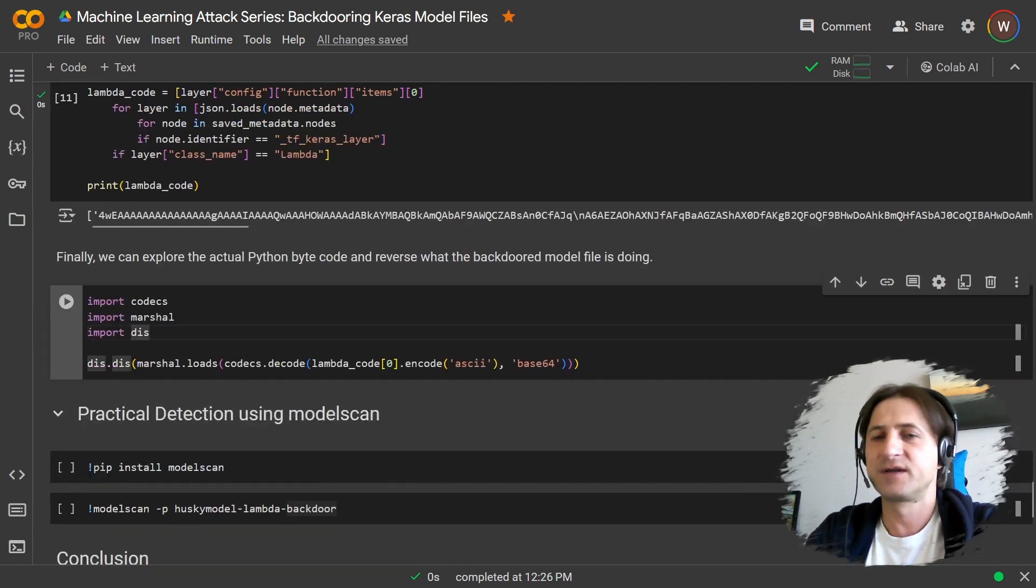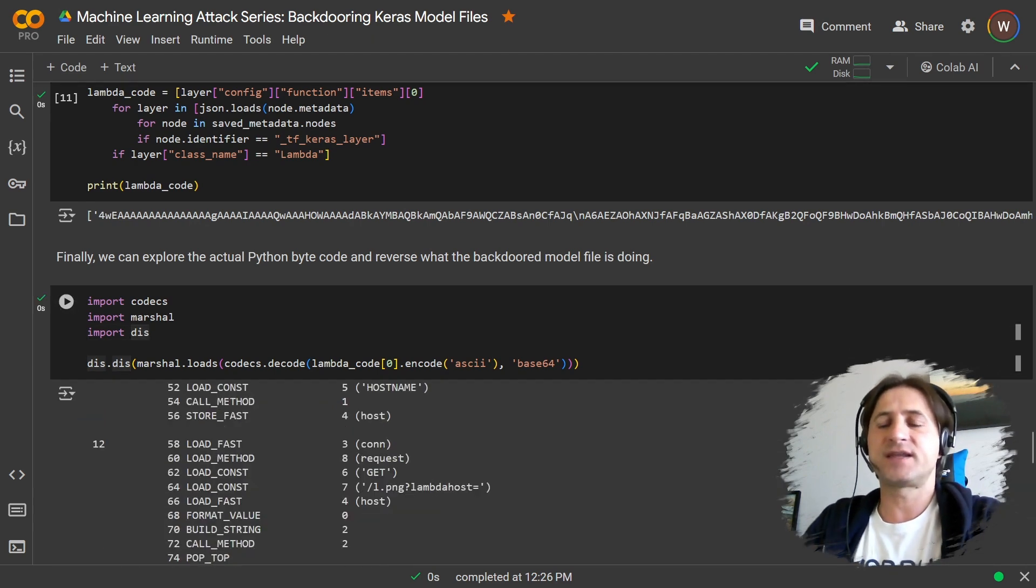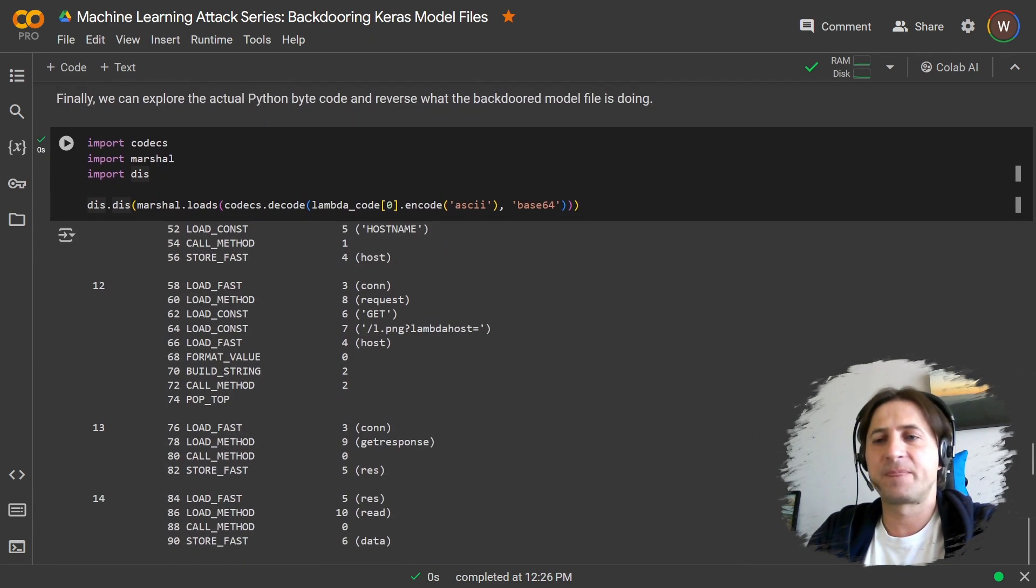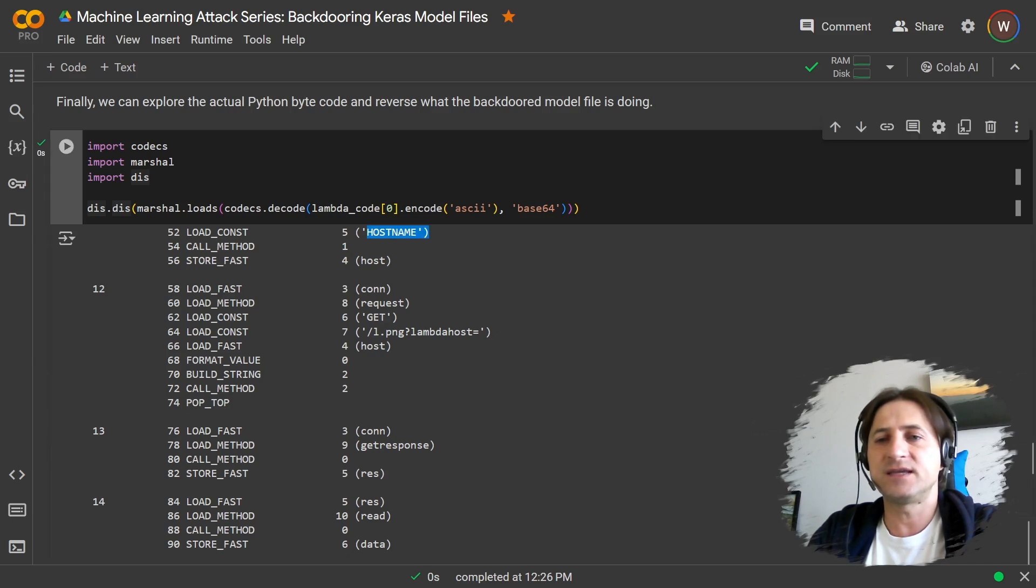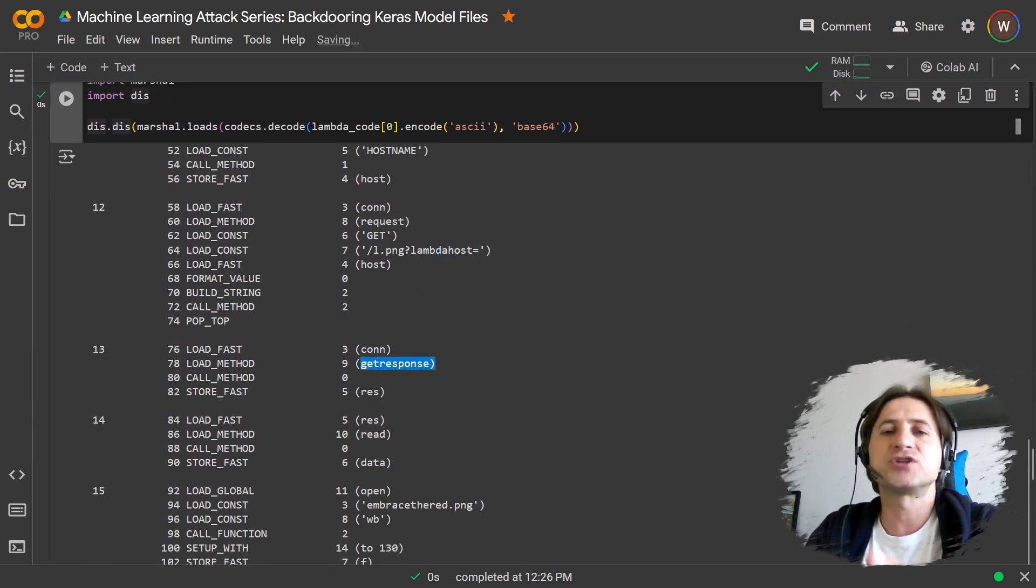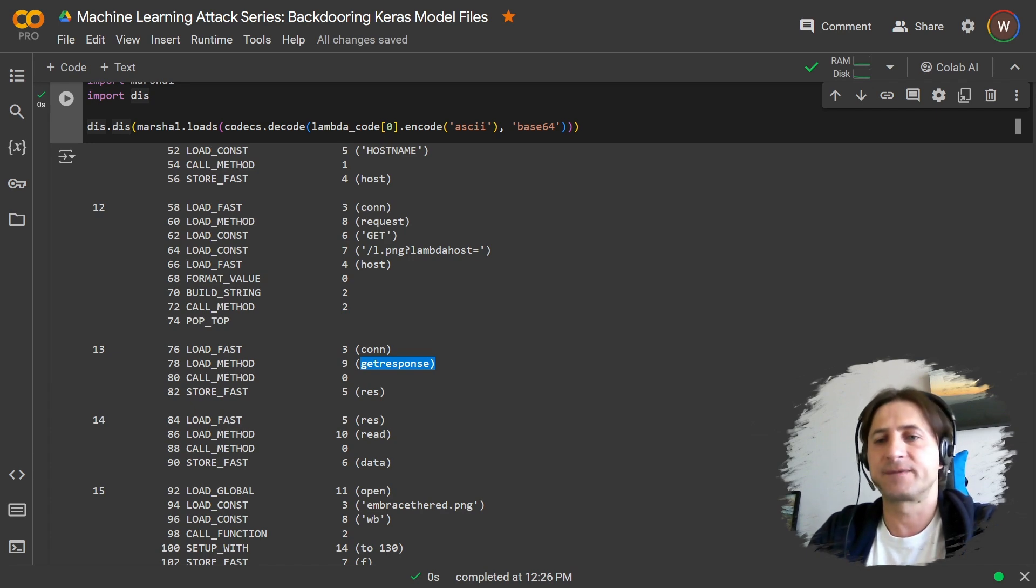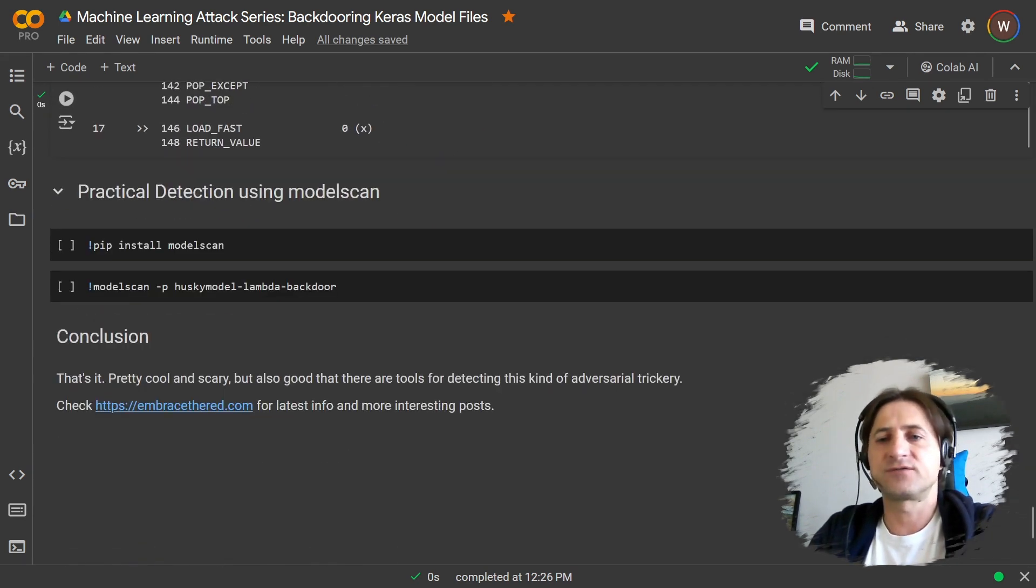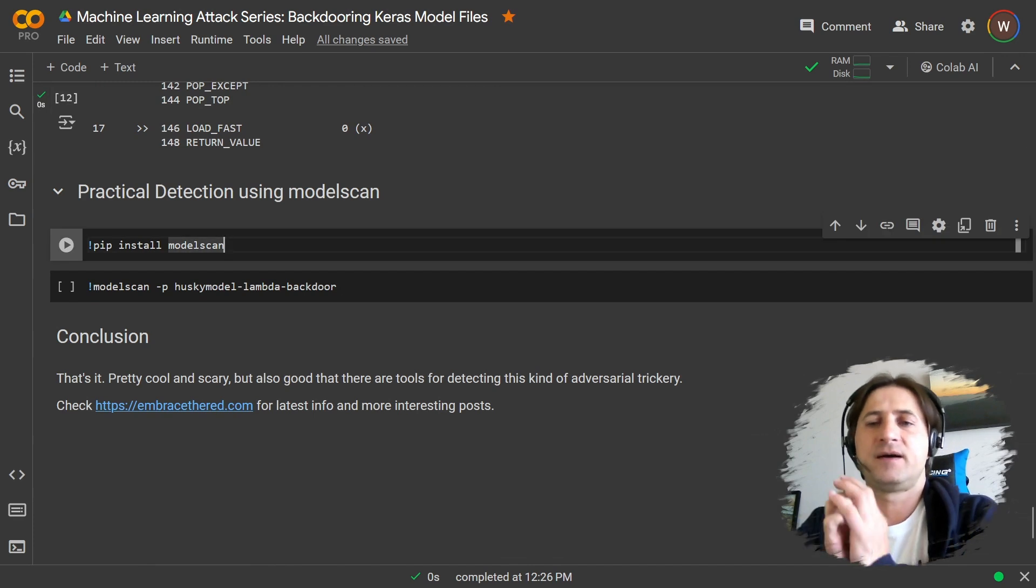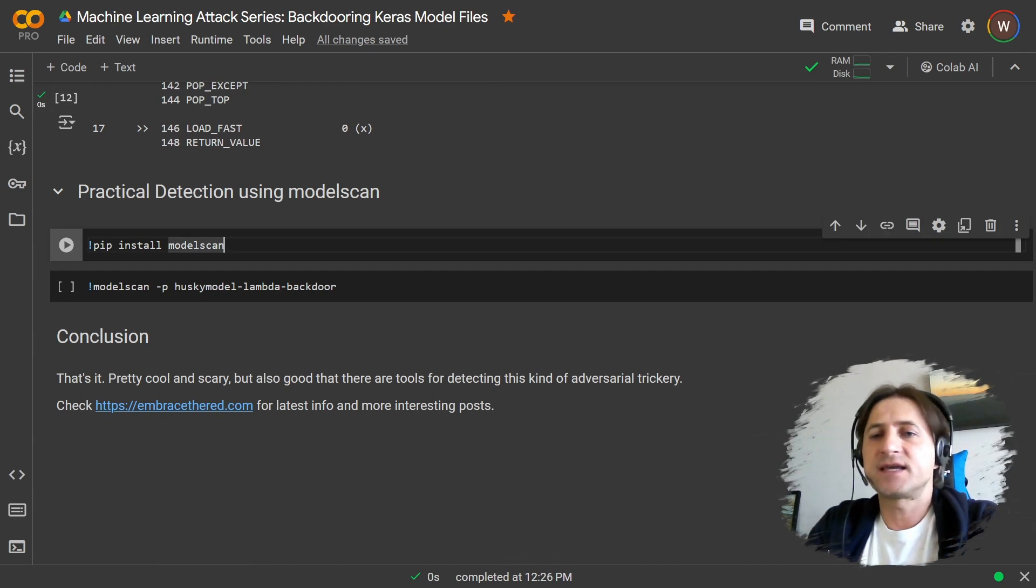And with this code snippet here with the codex, you can actually disassemble the Python bytecode, basically, and see it defines these constants, it calls these functions, connects to this web server, right, reads the response. So this really shows you what the bytecode actually is doing. This is very interesting for you when you want to inspect a model.